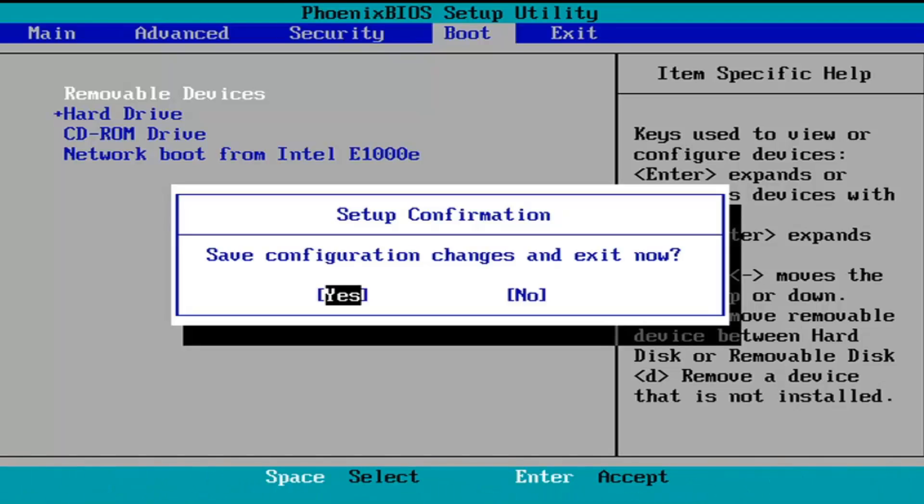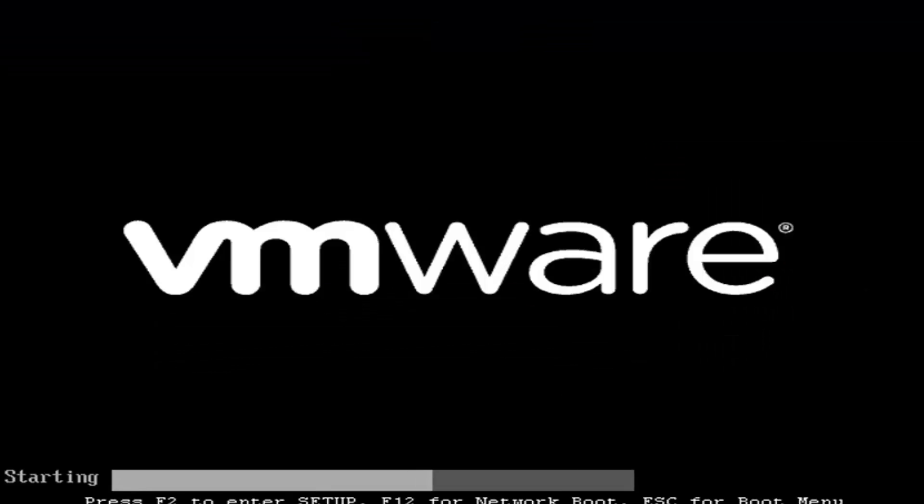So like I said, F10. I'm going to accept that, so Save Configuration Changes and Exit Now. I'm going to tap Enter to save the changes.